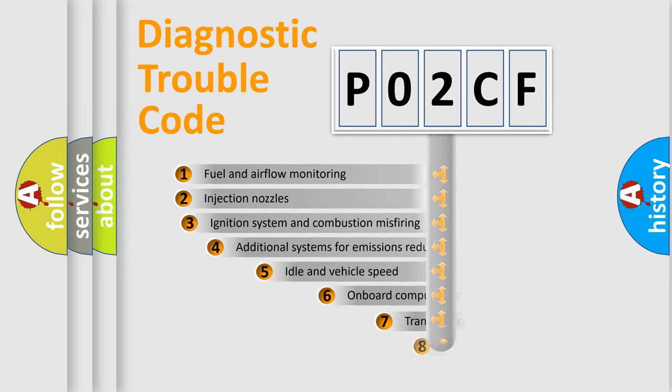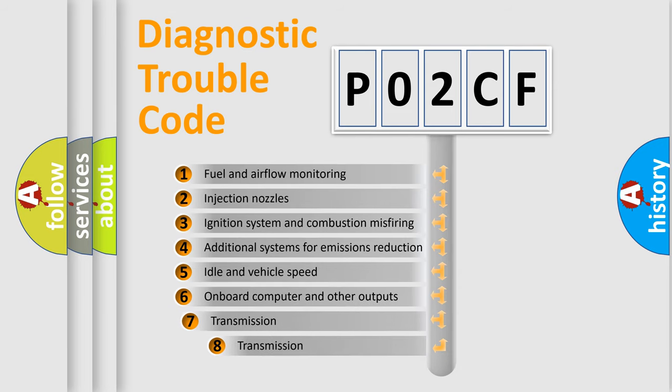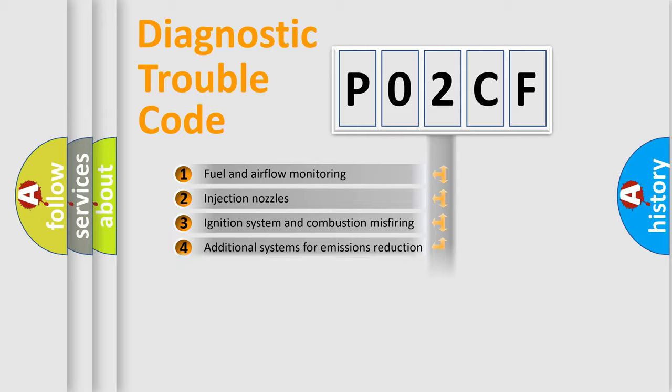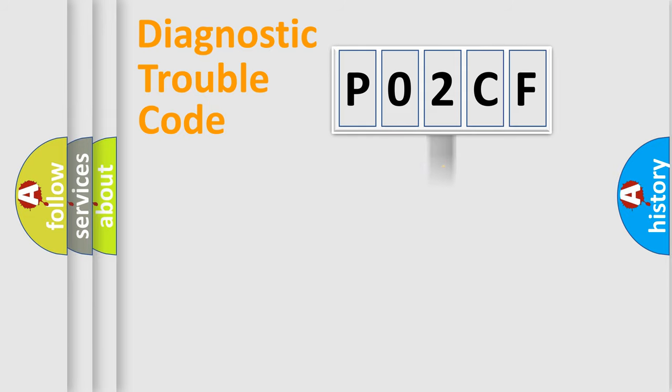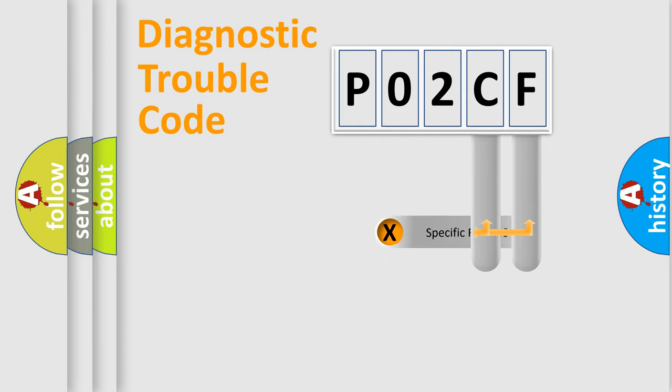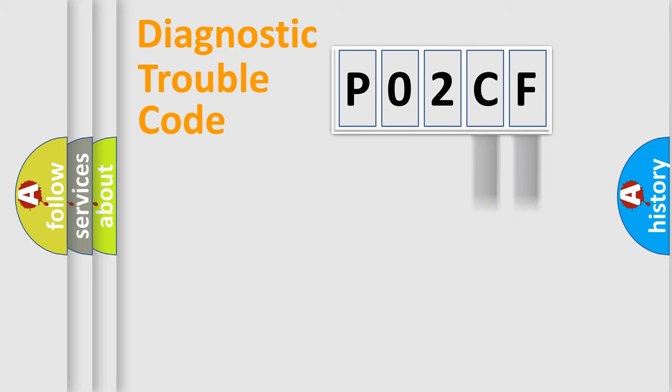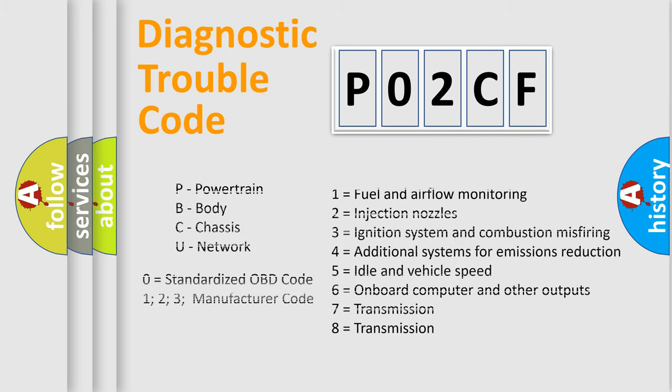The third character specifies a subset of errors. The distribution shown is valid only for the standardized DTC code. Only the last two characters define the specific fault of the group. Let's not forget that such a division is valid only if the second character code is expressed by the number zero.